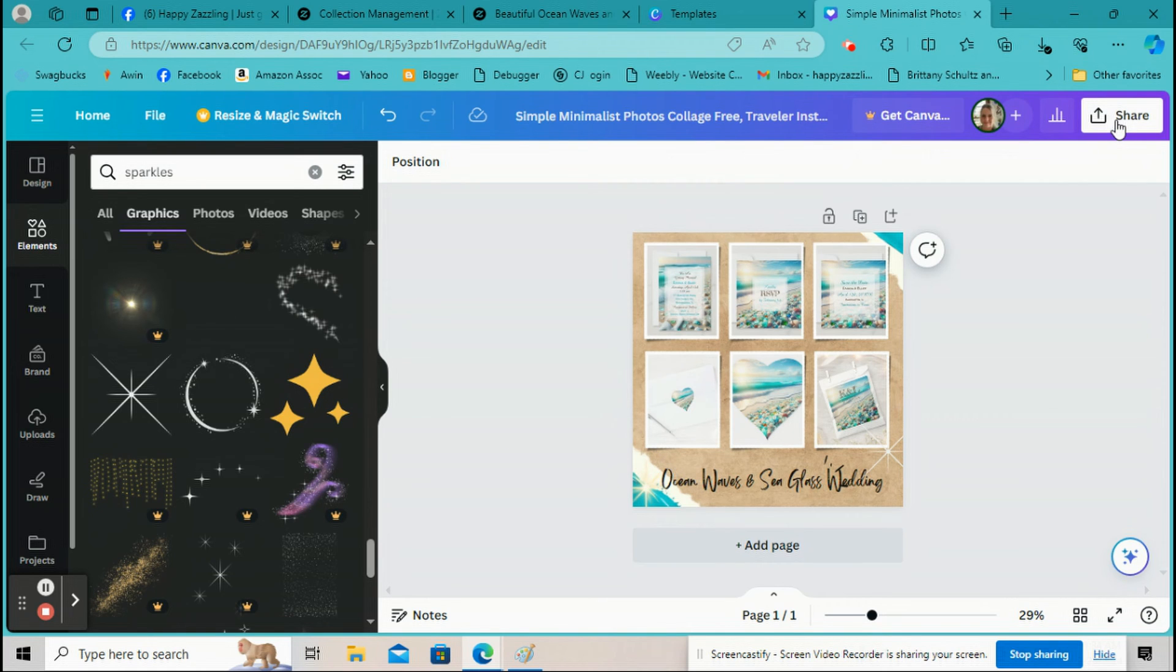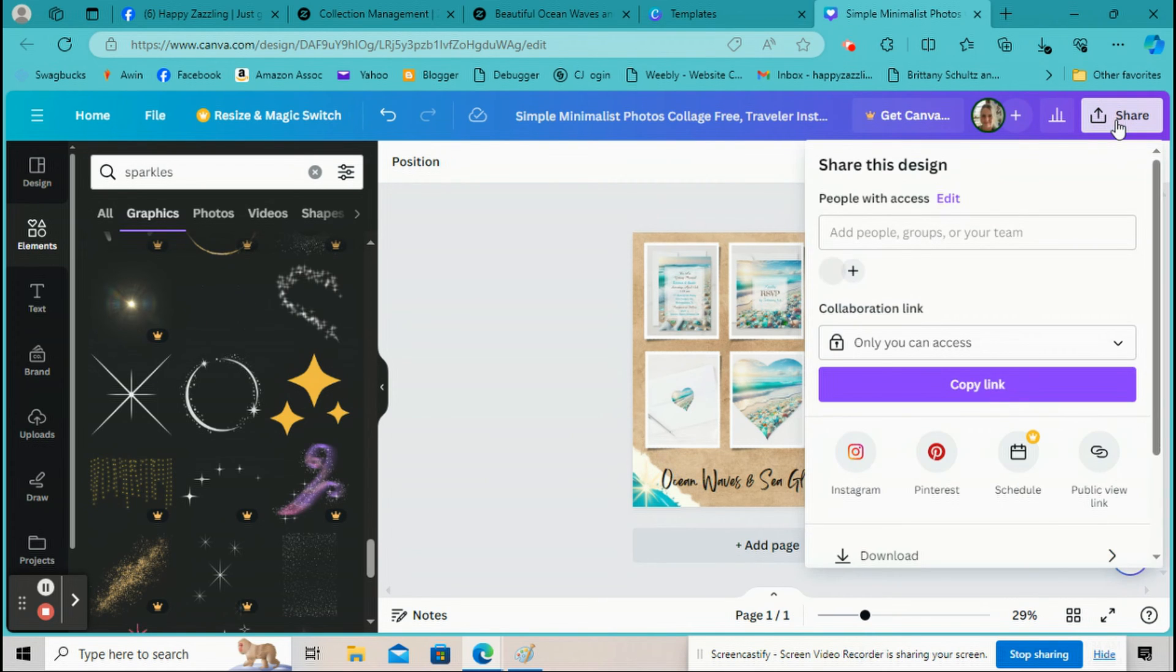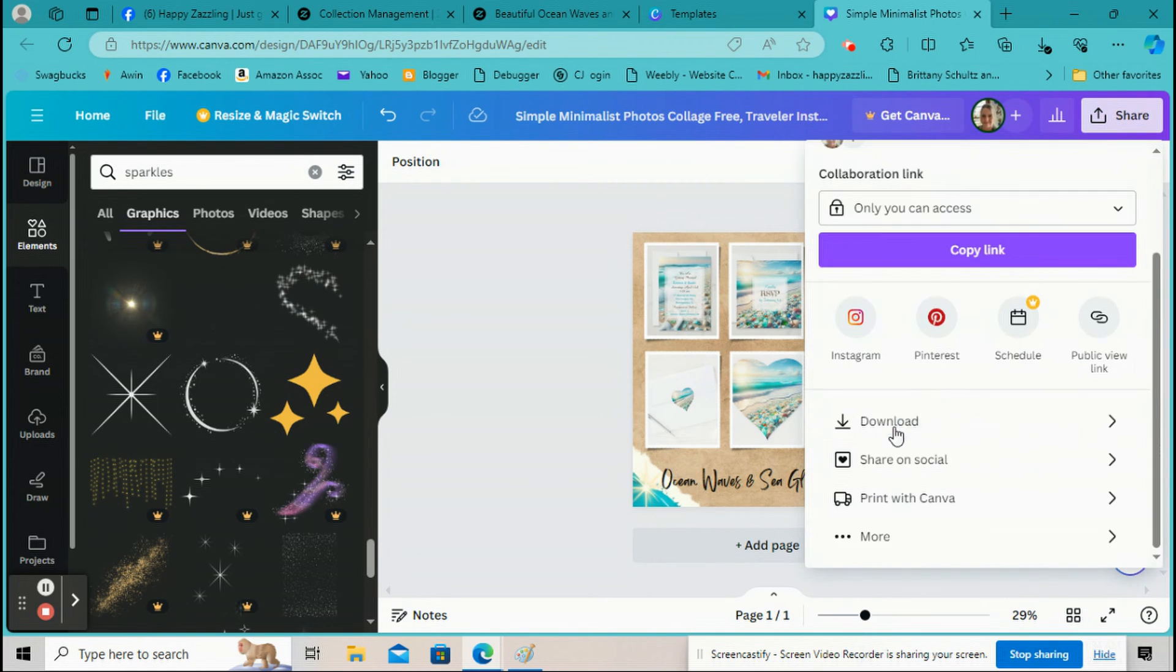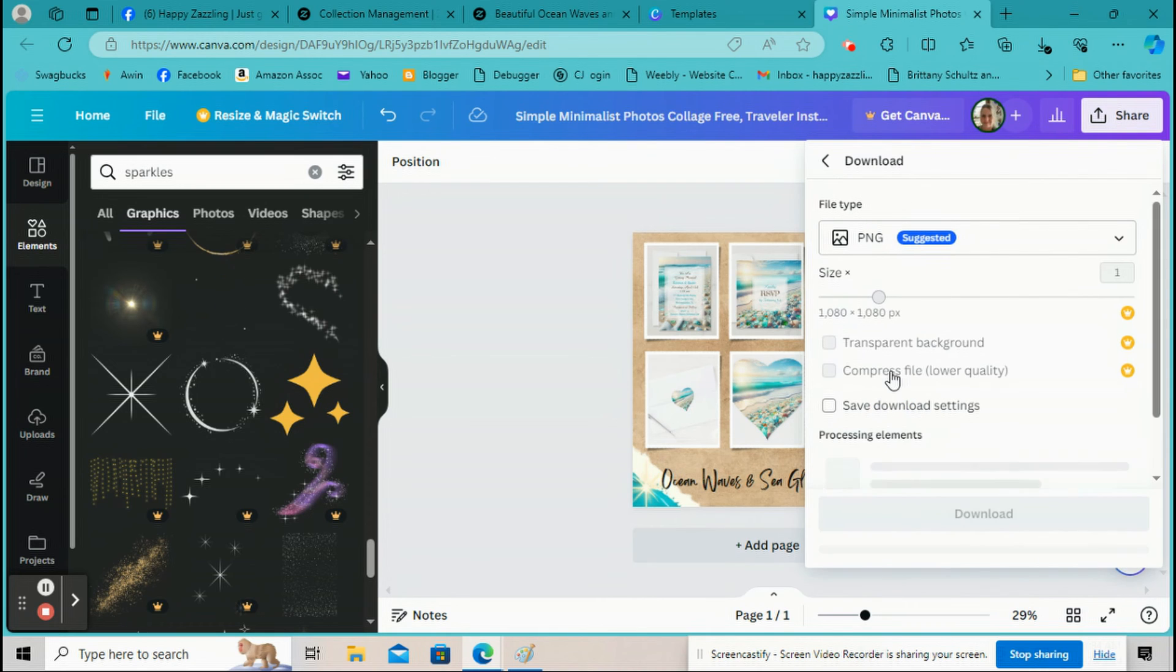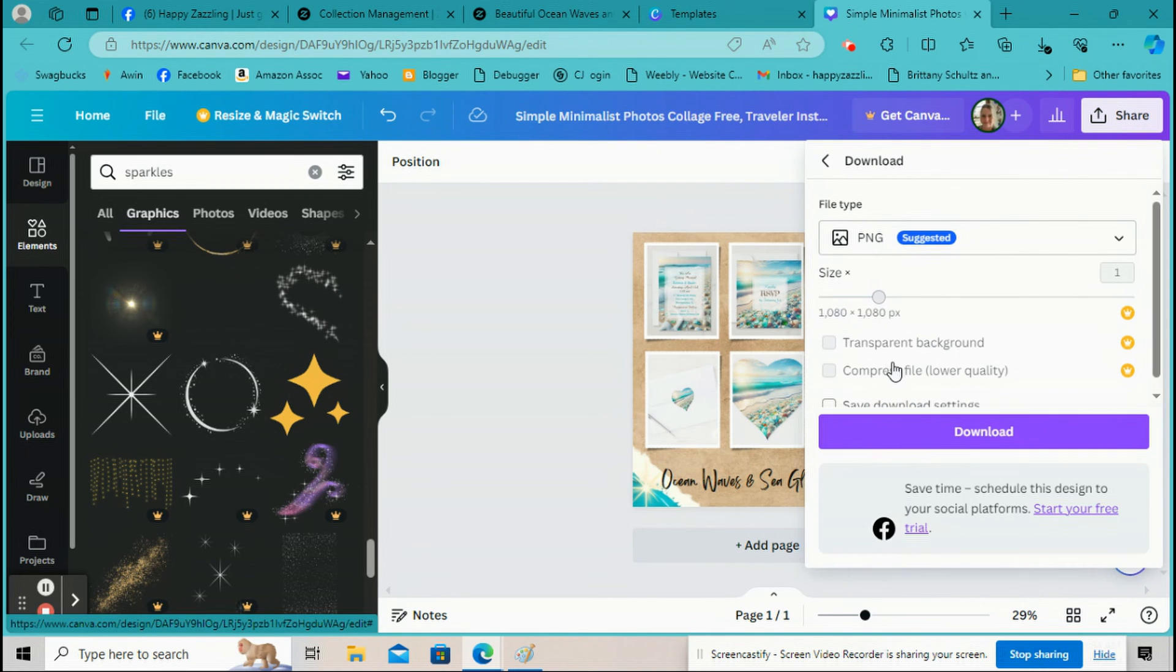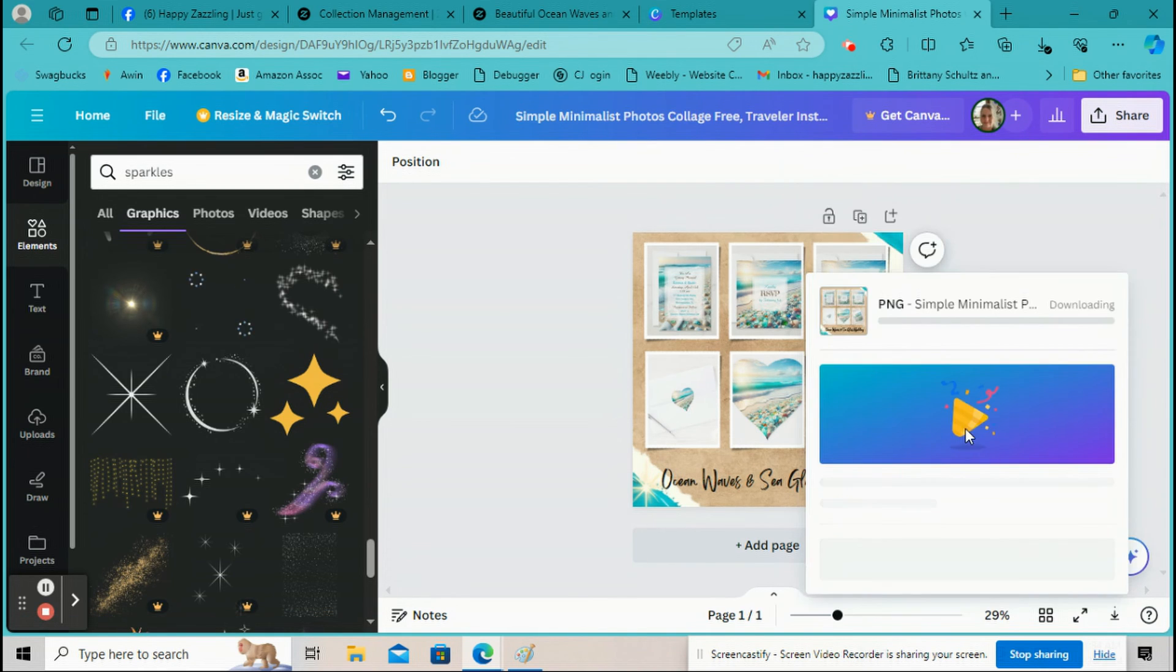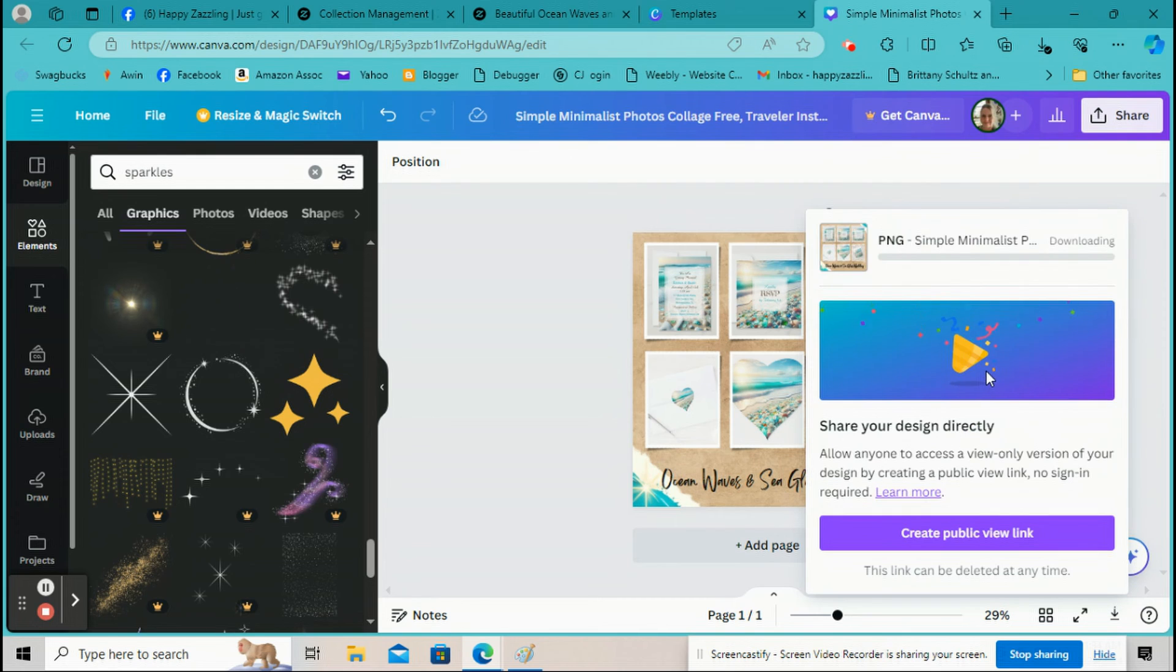And then I'm just going to click here and go to Share and then click on Download and Download again. And then that's going to download to my computer.